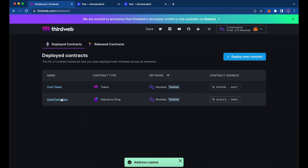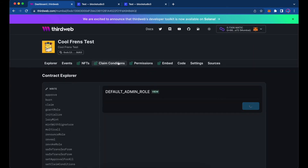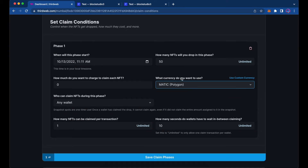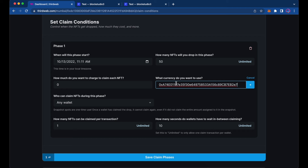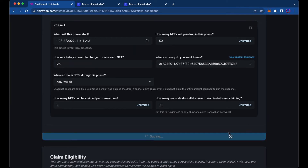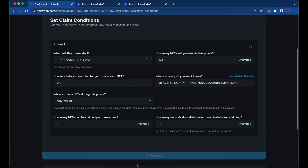We're going to go back to our dashboard and into our drop collection. Under the Claim Condition, we'll come down to the currency option — we're going to use our custom currency, paste our ERC20 contract address, and add that in. Then we'll select how much we want to charge: let's say 25 Cool Tokens is what it will cost to mint.